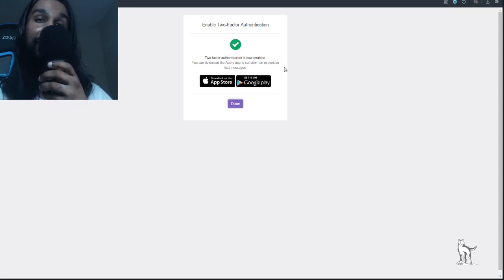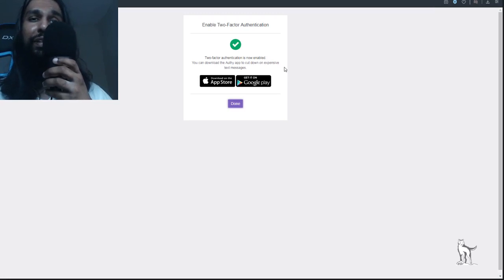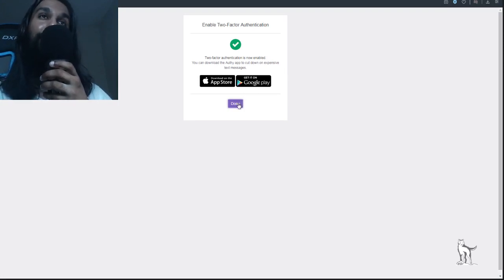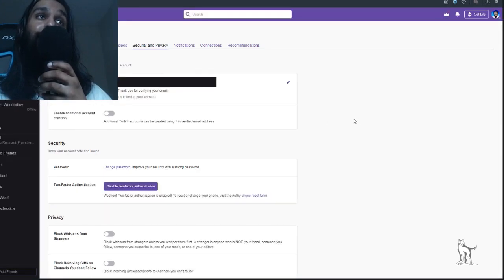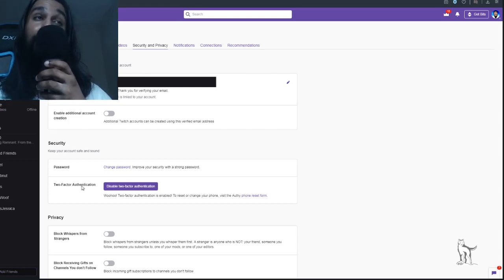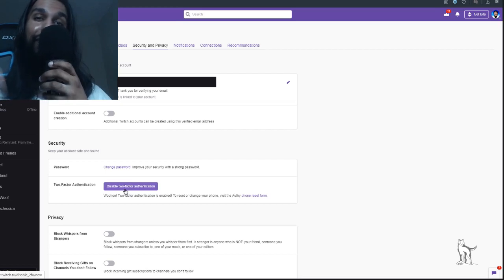If you log in and out frequently throughout the day, the Authy app is a good option since some people don't have unlimited text messages and may be charged per text. Hit Done and you'll be taken back to your settings page where you can double-check that everything saved properly. Under Security, where it previously said 'Set up Two-Factor Authentication,' it will now say 'Disable Two-Factor Authentication' — confirming everything worked.